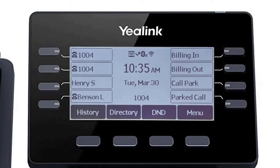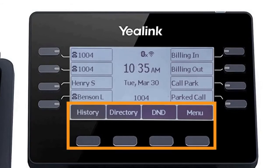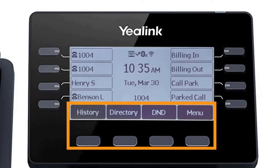The buttons below the screen are your soft keys. These buttons will change depending on the current activity of the phone. When idle, you have direct access to functions like call history or toggling do not disturb.